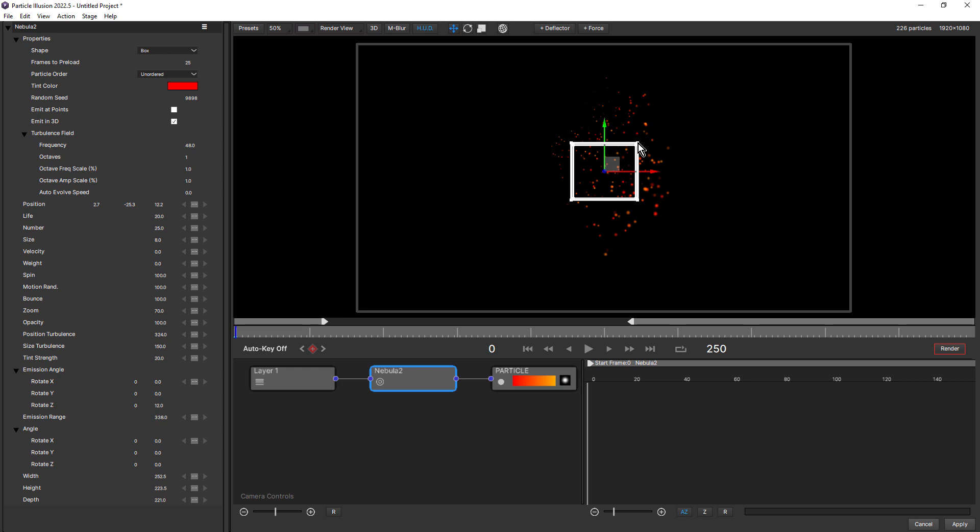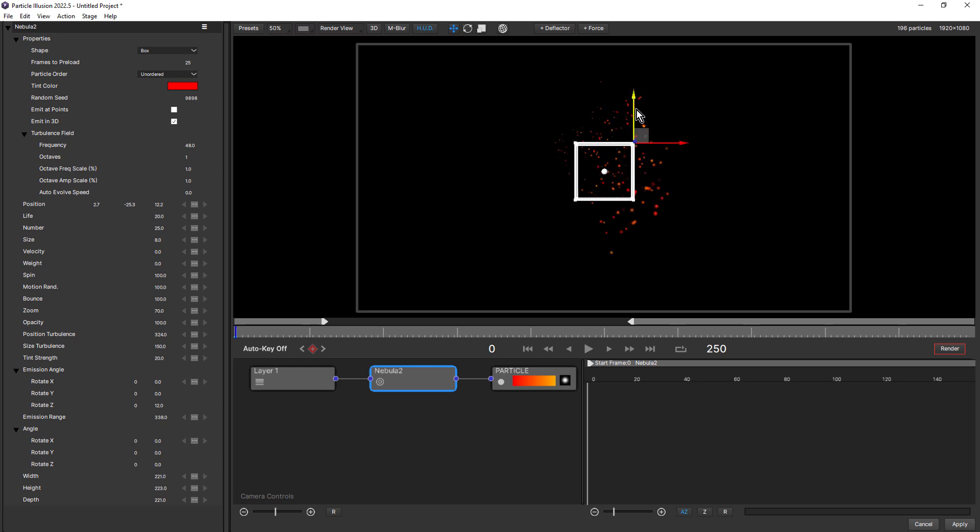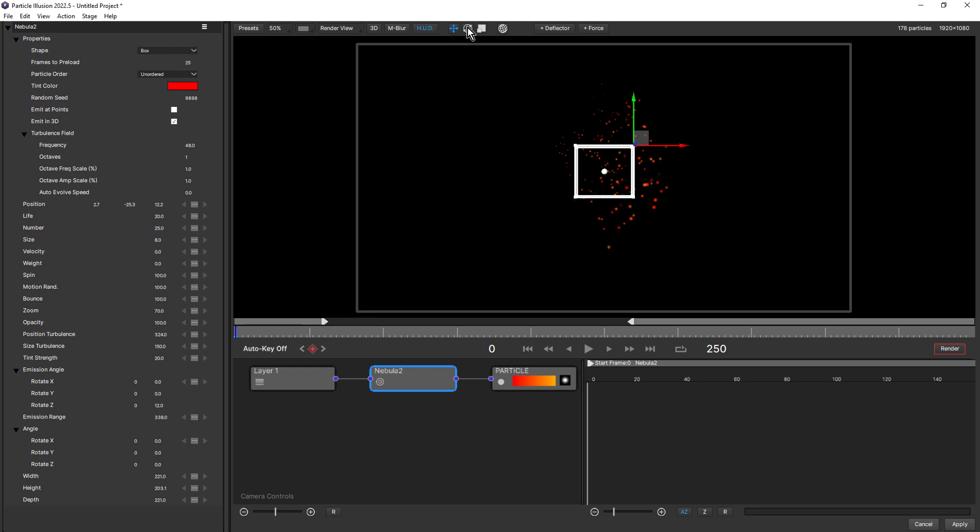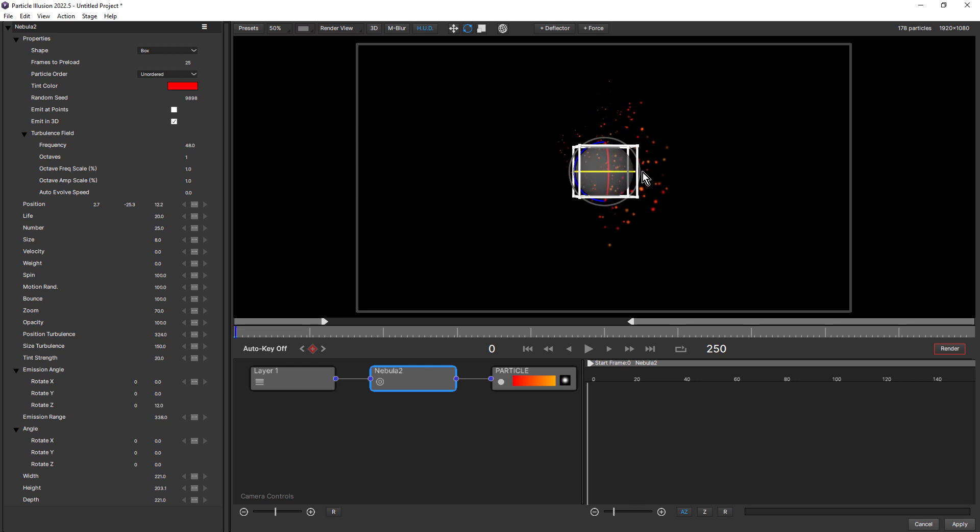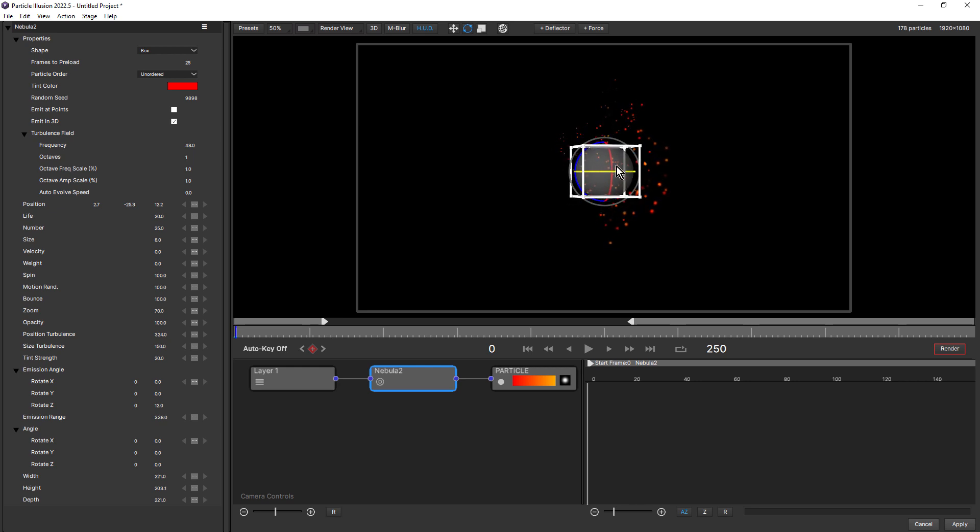Clicking on one of the corners of the box will also put a widget there and that allows me to scale on the X and Y and the Z. You'll notice new buttons up here. First one is Translate Mode, keyboard shortcut is W. Next to that is Rotate Mode, we have the keyboard shortcut of E. And if I click back on the emitter, you can see there's the Rotation Widget.